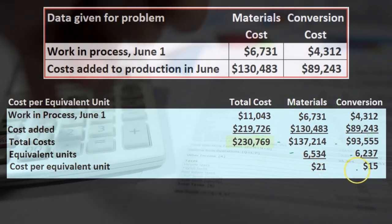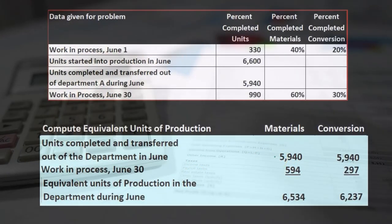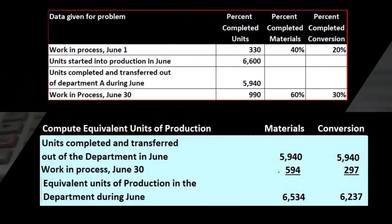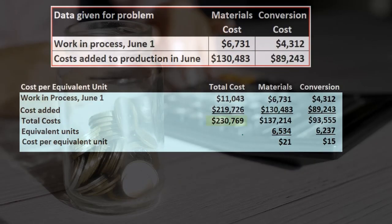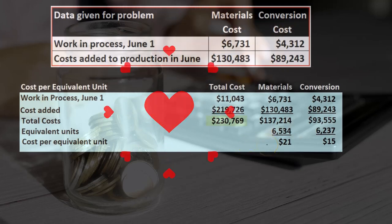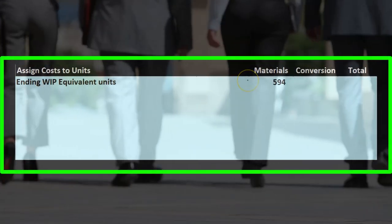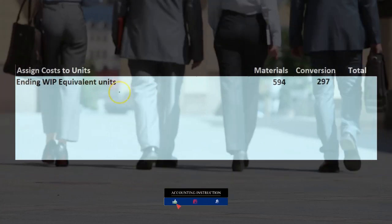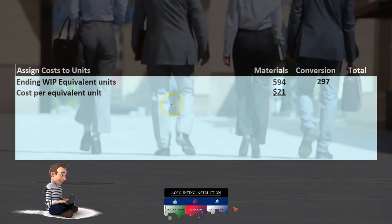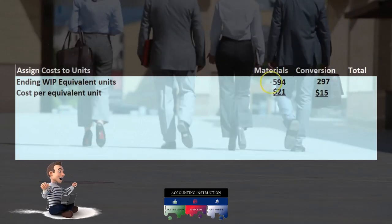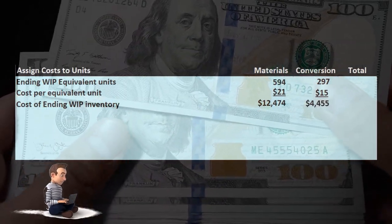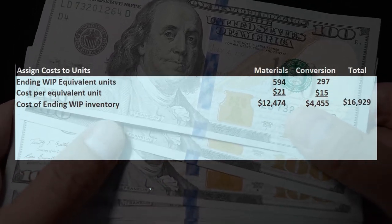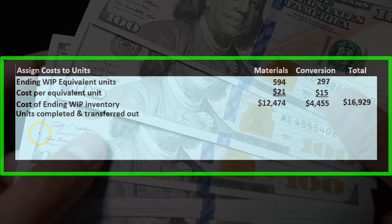Starting with the ending work in process: we have 594 equivalent units for materials and 297 for conversion. The cost per equivalent unit is $21 for materials and $15 for conversion. Multiplying those out gives us $12,474 and $4,455 respectively, which adds up to a total ending work in process cost of $16,929.